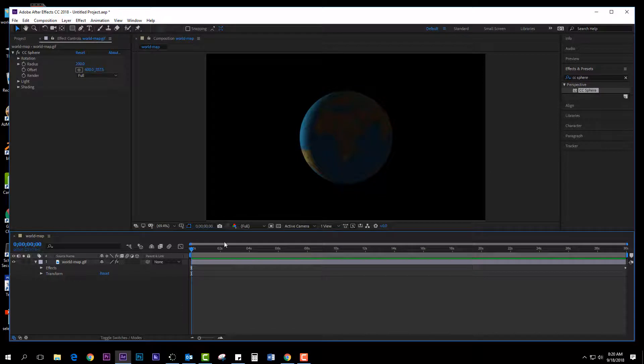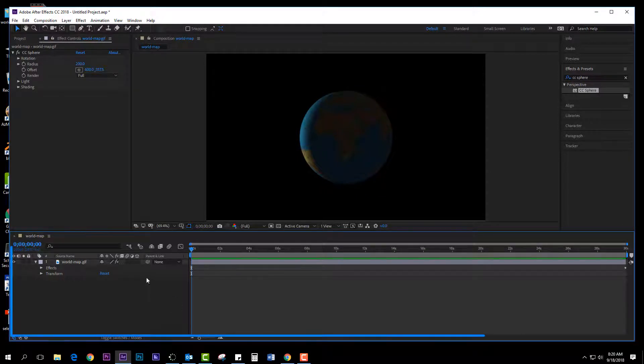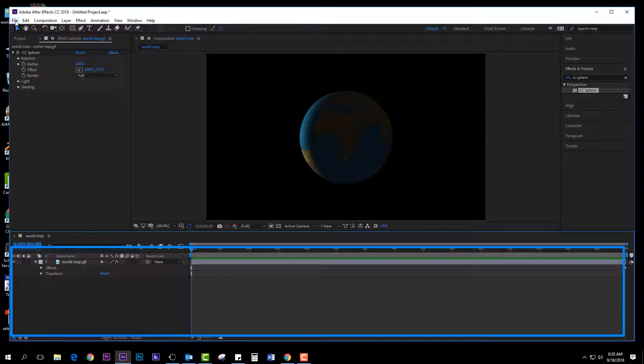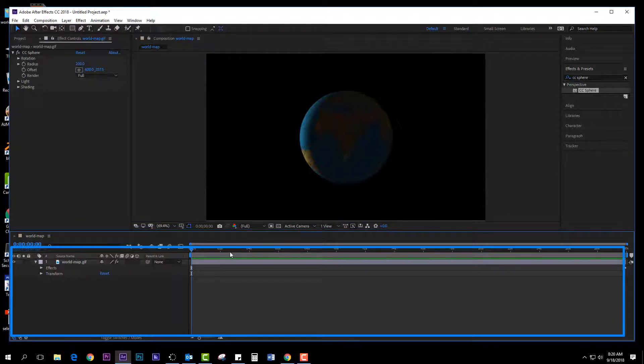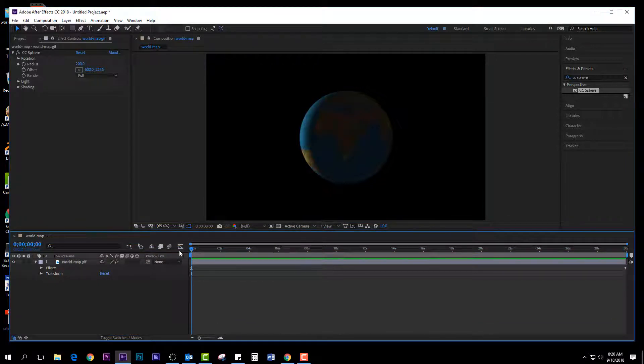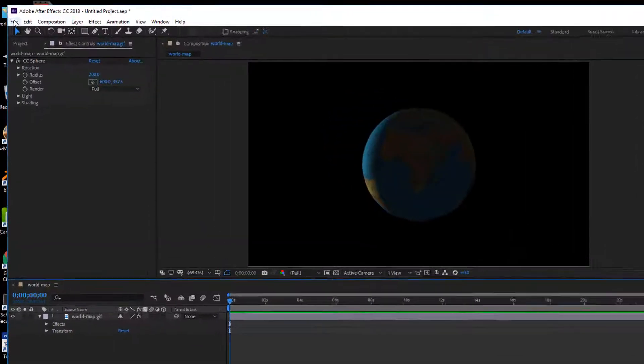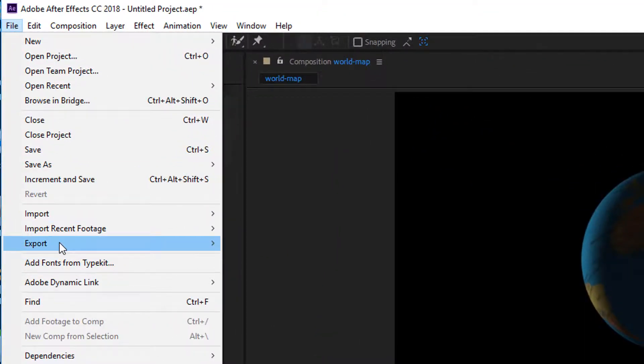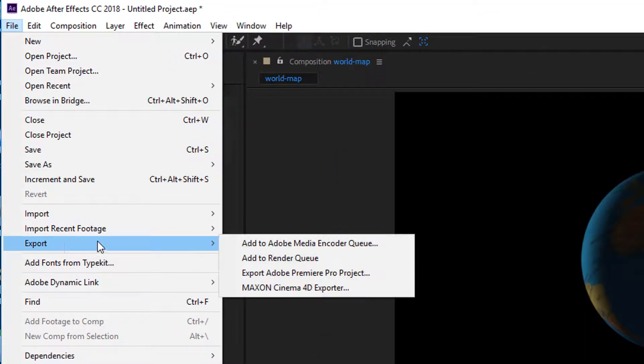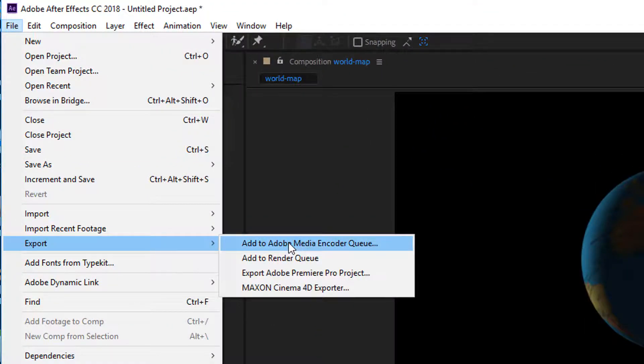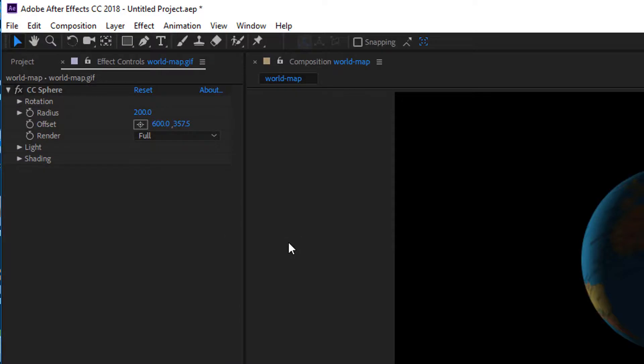So once I'm down here in the timeline, I have it highlighted. I'm going to go up here to File, Export, and go to Add to Media Encoder.